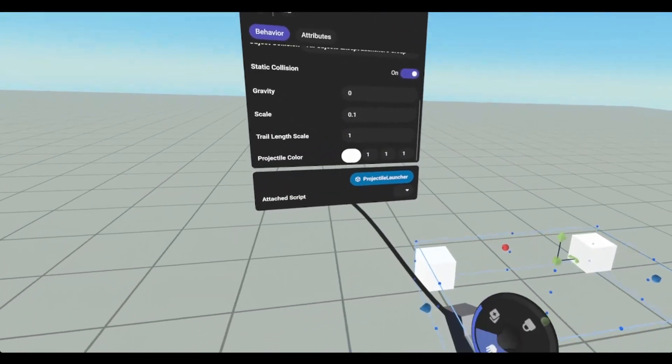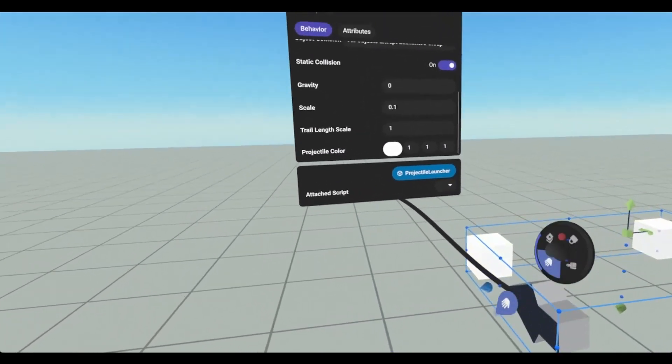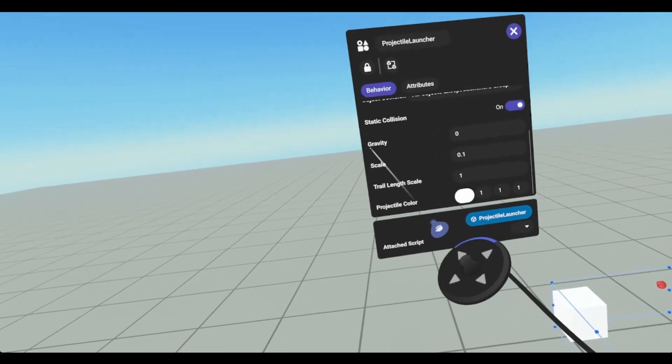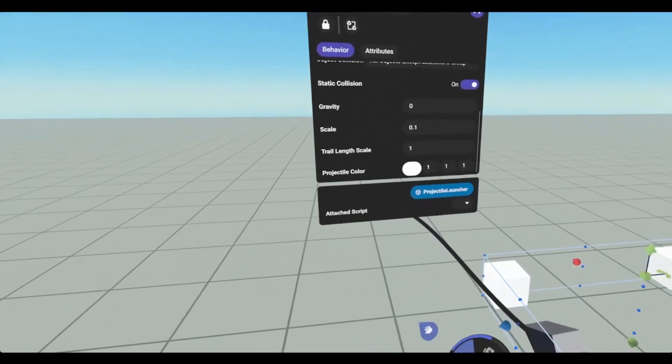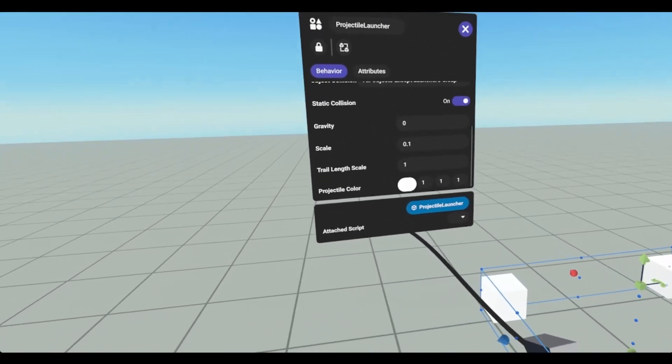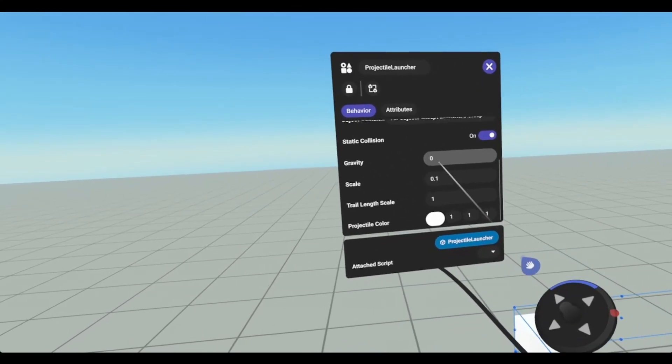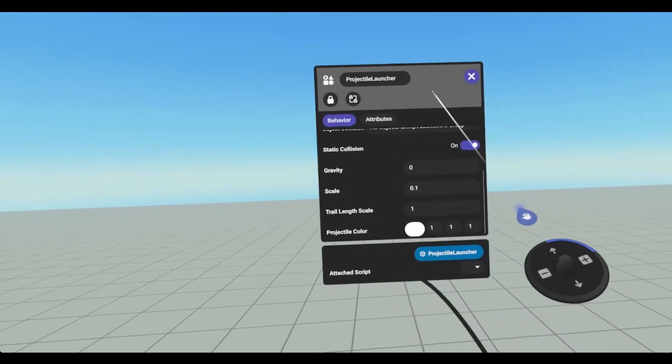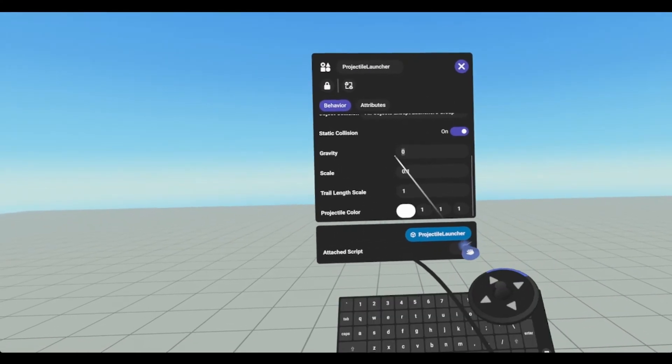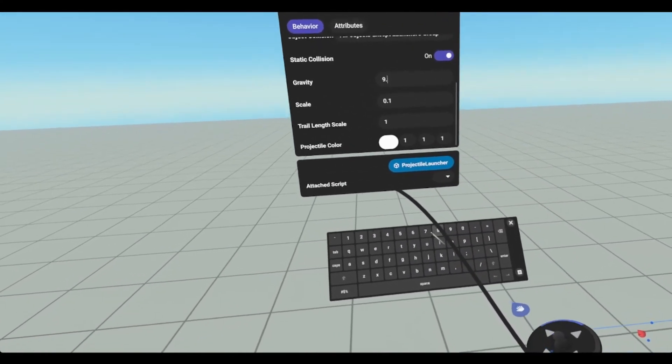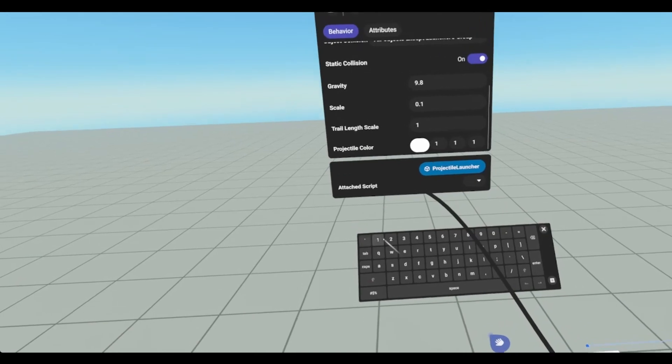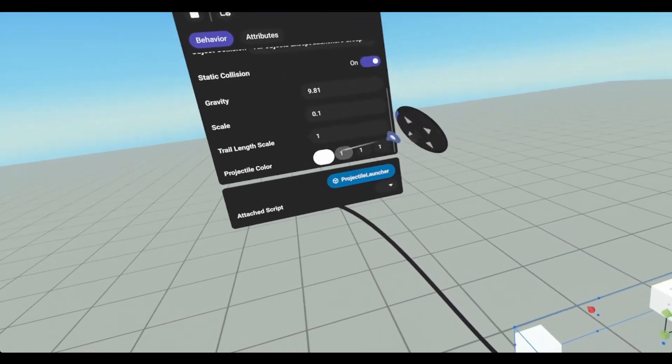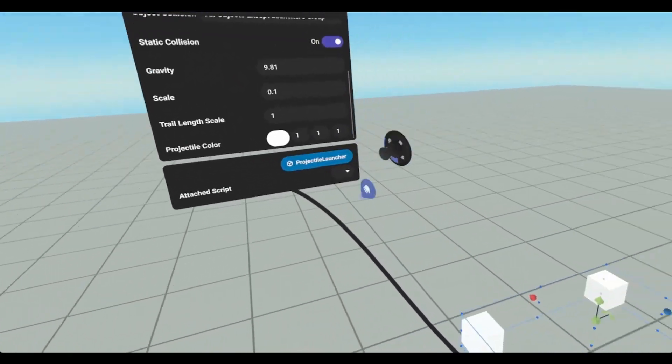Gravity affects the projectile that's coming out so currently it's set to zero so gravity will not affect it. You could turn this up to something like 9.81. 9.81 is basically earth gravity.